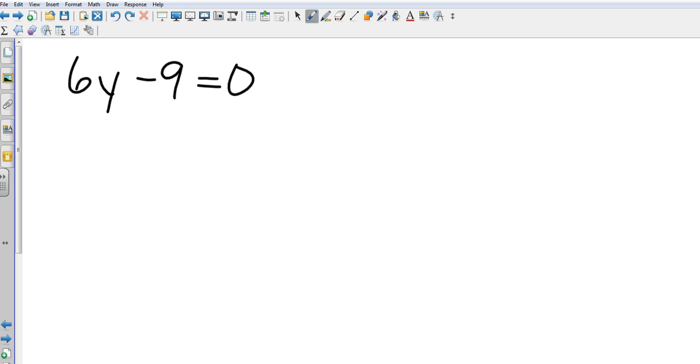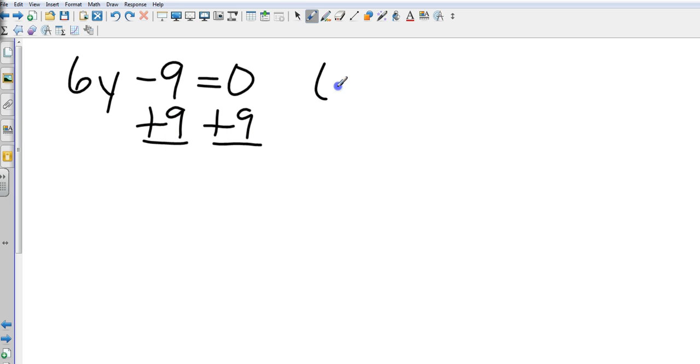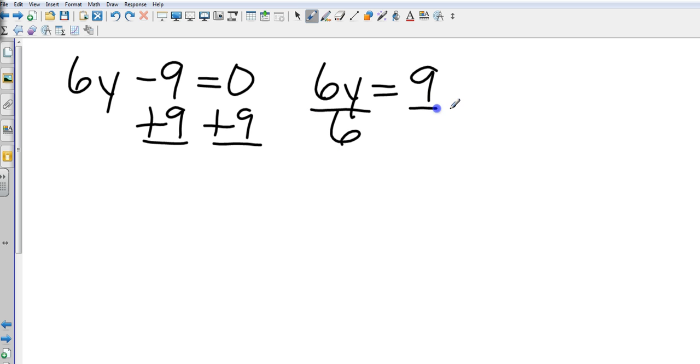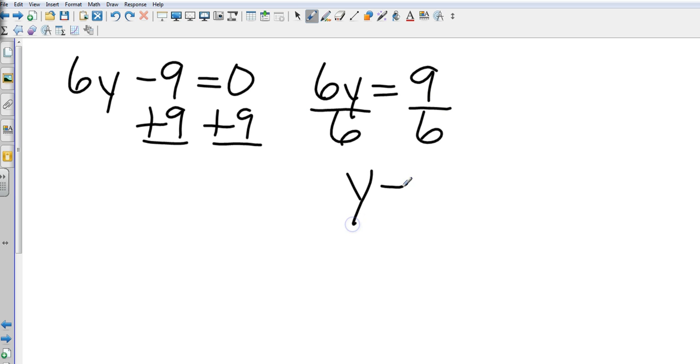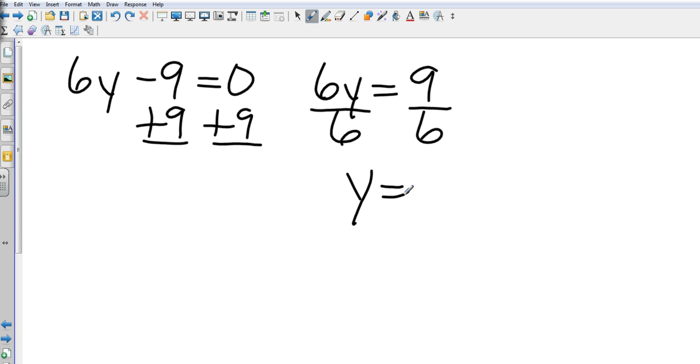What's the first step? Alexandra, first step. Add 9 to both sides. Perfect. So, I get 6y equals 9. Sammy, bring it home. What do we do now? Divide by 6. Perfect. What is 9 over 6? Careful. It's 3 over 2. As it reduces. And that is 1 and 1 half.